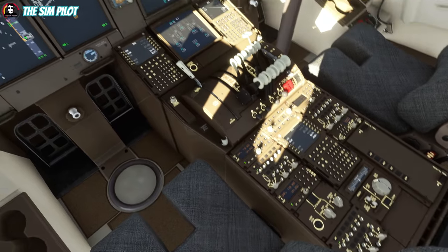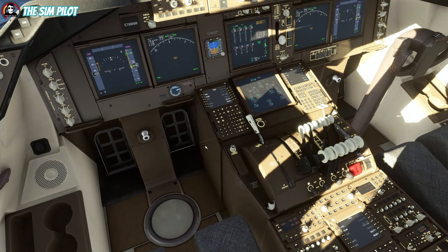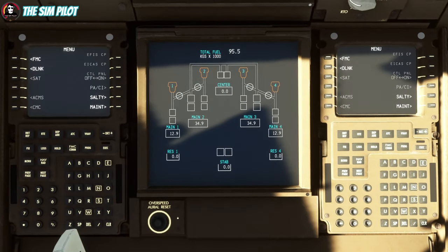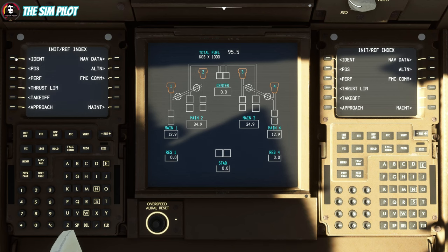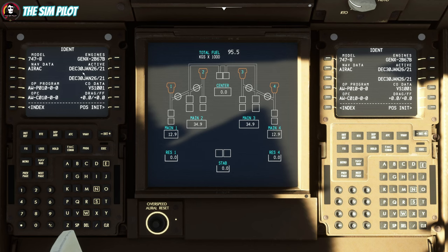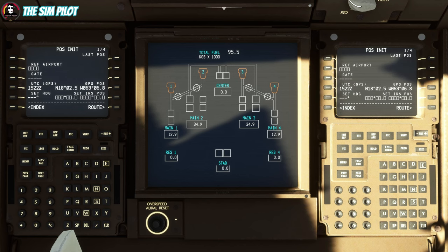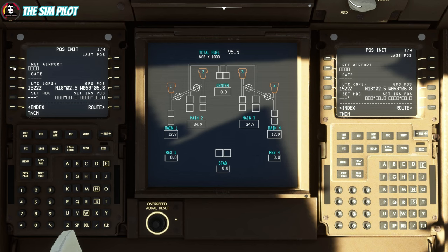We can now go ahead and start programming the FMC. We'll go to INIT REF — you start here. It gives you the active nav database and all that information. From here, we go to position initialization. We are currently at Princess Juliana in St. Martin. The ICAO code for this airport is TNCM — Tango November Charlie Mike. We'll plug that in here. We are at gate 10.